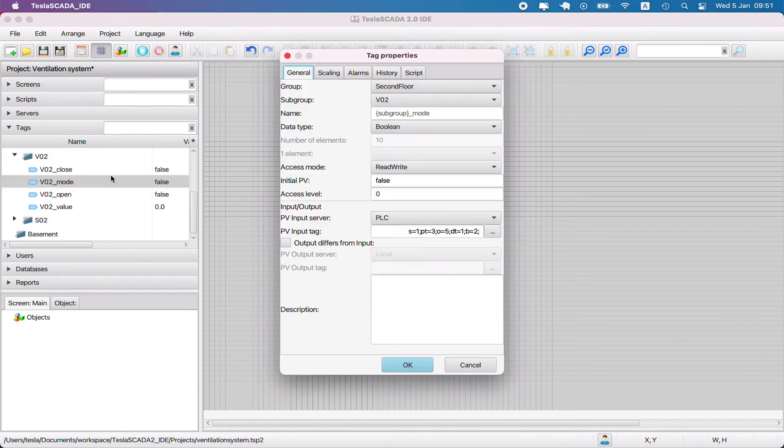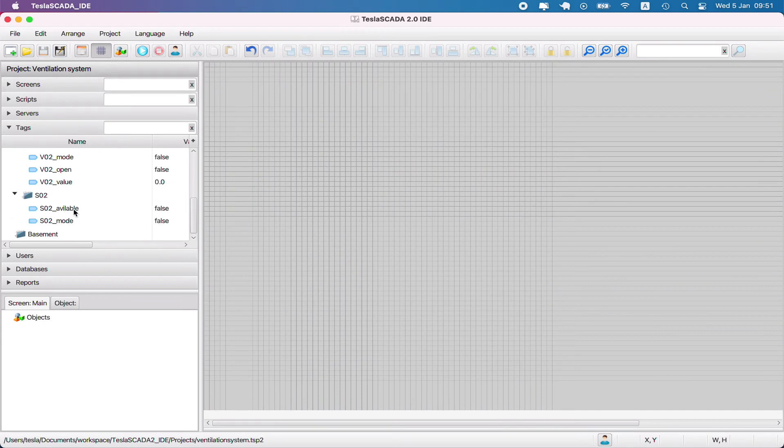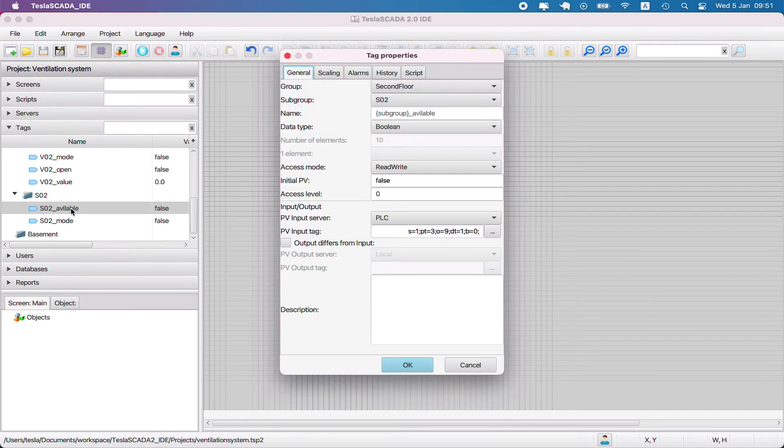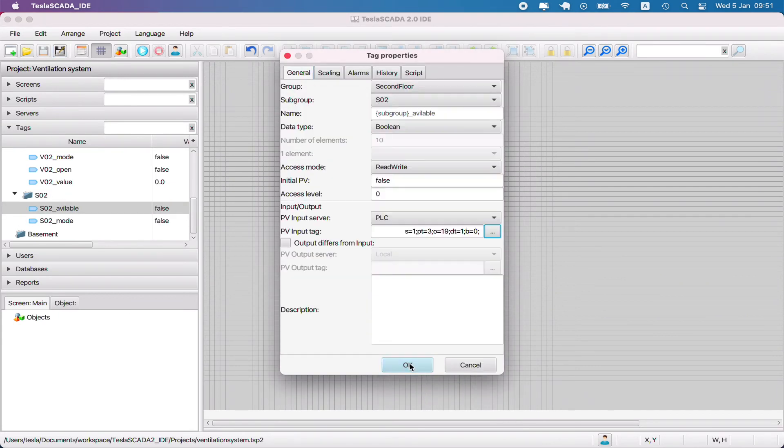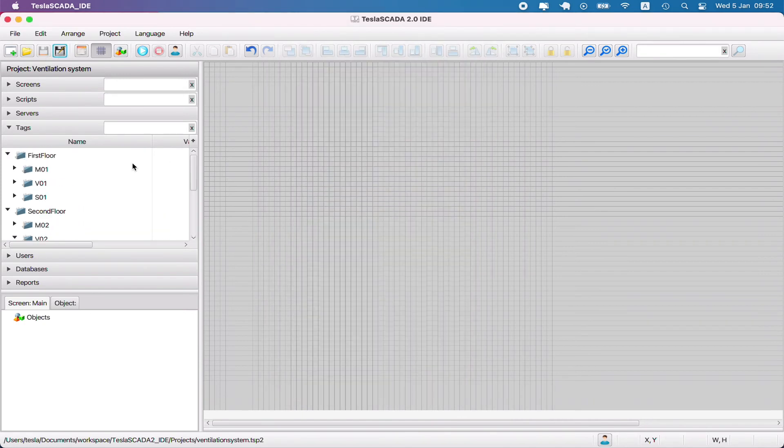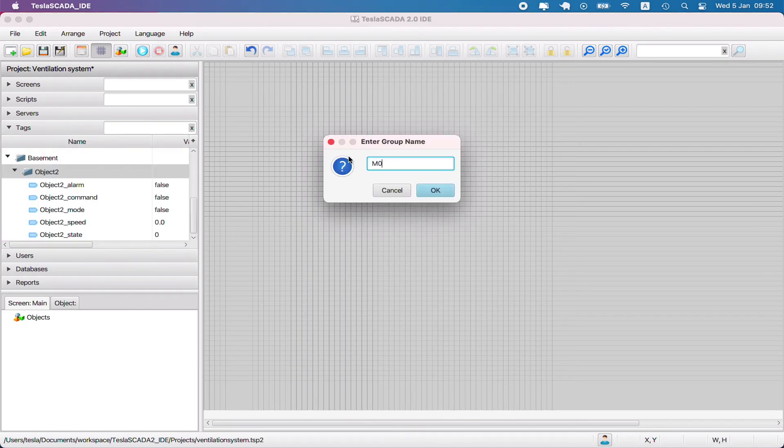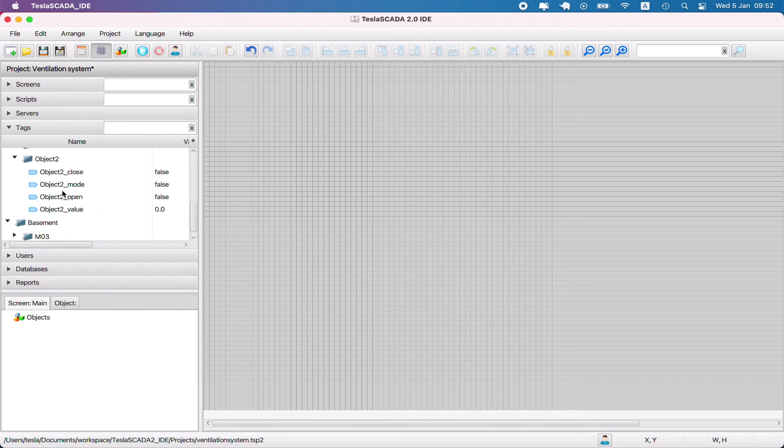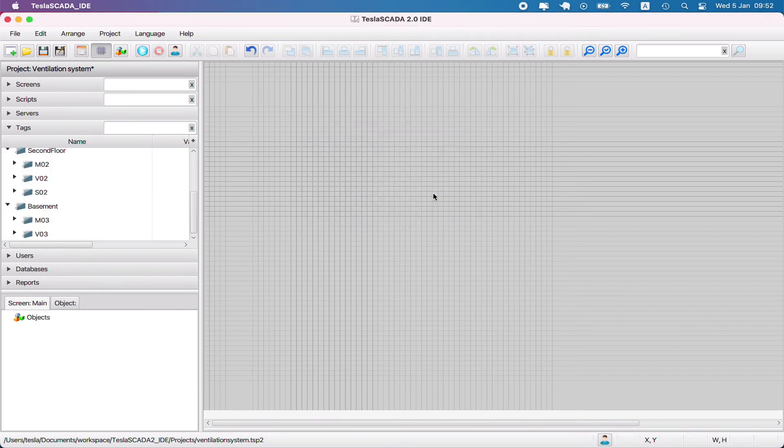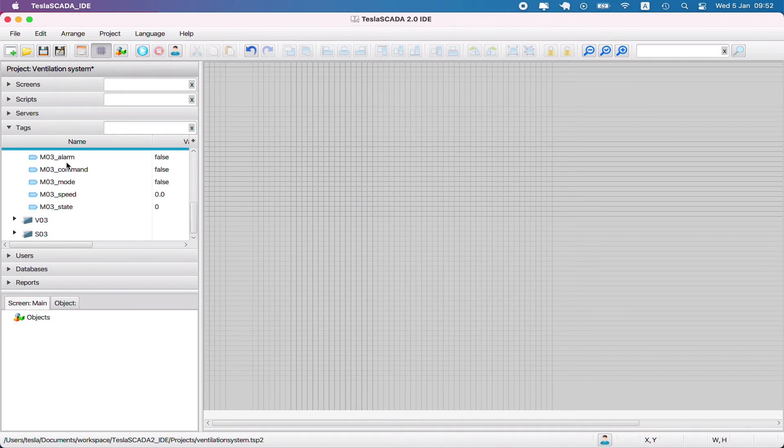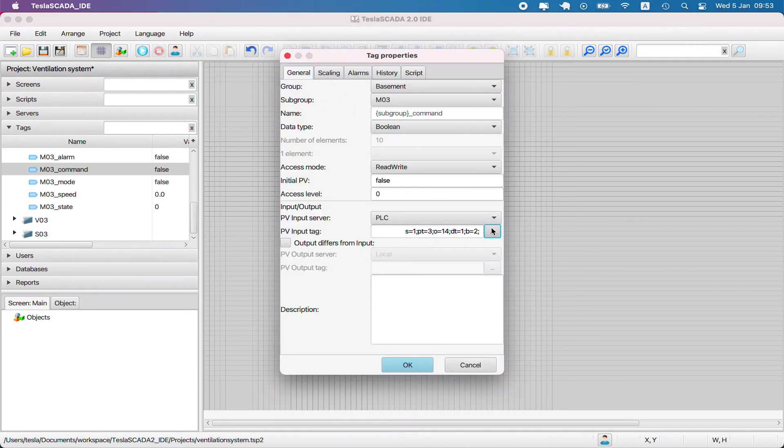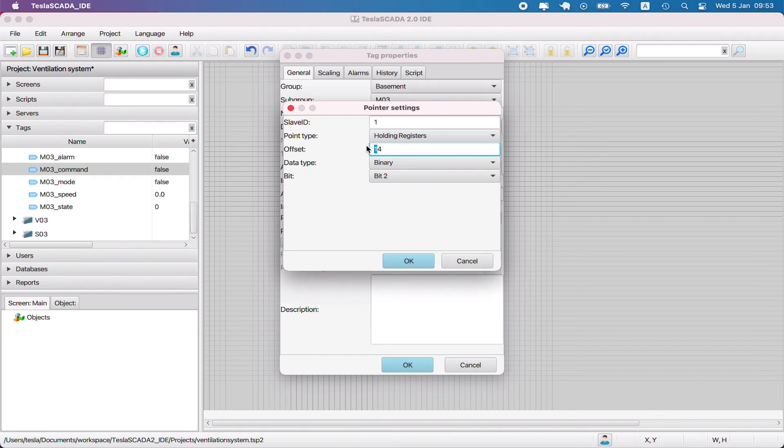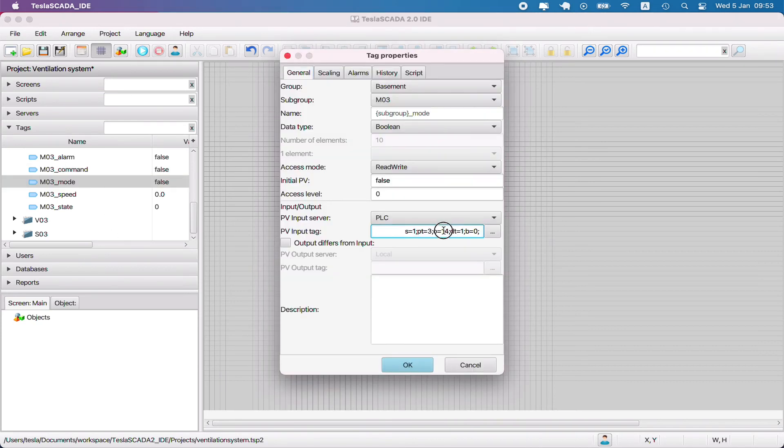You can do it only manually for Modbus register. But if you use some other servers like OPC UA, it's possible to bind the name of the tags to the name of the nodes that bind to the OPC UA server. But in our case we make it manually. We simplify this only by changing subgroup names, and in this case the name of the tags are changed also, but Modbus registers we have to change manually.